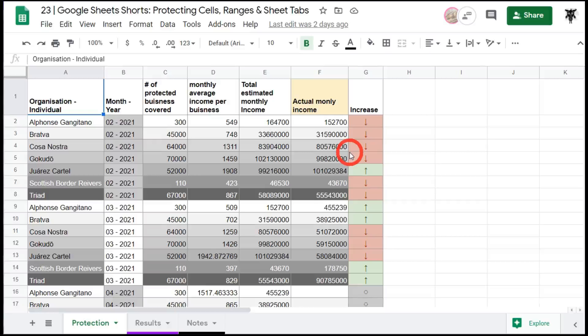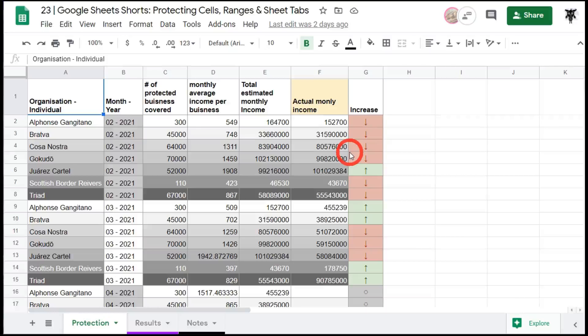Have you ever created an awesome Google Sheet that you've shared with your team only to have it ruined by your editors? They've accidentally deleted the top left-hand cell header, they've deleted out a formula and then covered it up with just some values they've calculated in their head. They've started editing one of your display sheet tabs removing all your reference formulas because that's what they thought they were meant to do.